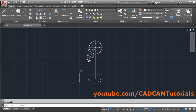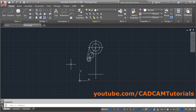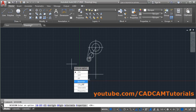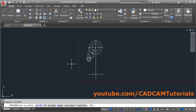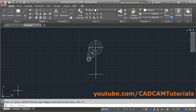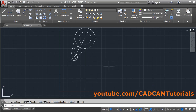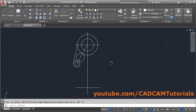To shift the UCS icon, type the UCSICON command and press Enter. Select 'No origin' so it stays on the left side and does not appear in the middle of the screen.